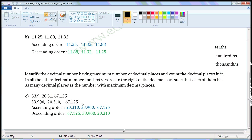So compare the whole number part of these 3 decimals. This is having 33 in the whole number part, this is having 20 in the whole number part, this is having 67 in the whole number part. 20 is smaller than 67, so 20.310 is the smallest of these 3 decimals. 33 is less than 67, so 33.900 is smaller than 67.125. So write 33.900 here. Now the leftover decimal, 67.125, is the biggest of these 3 decimals.